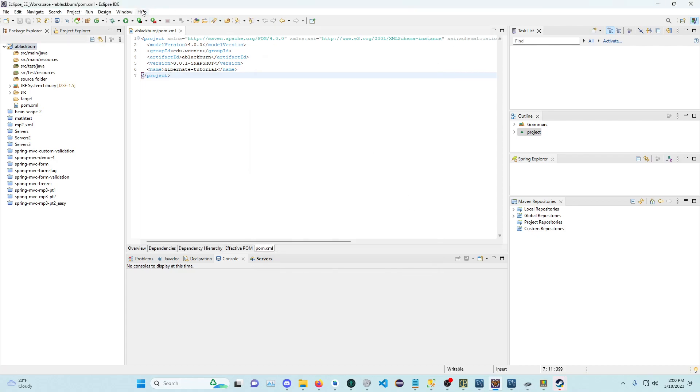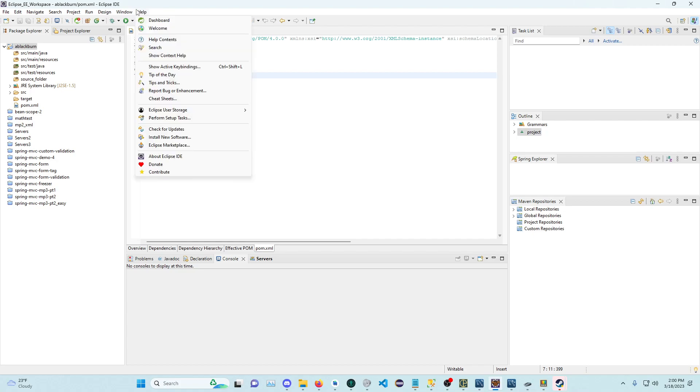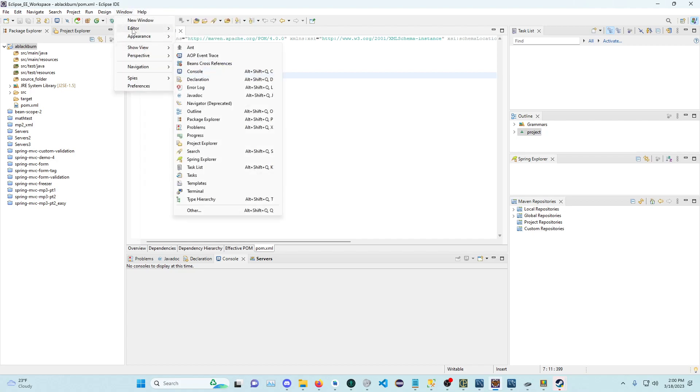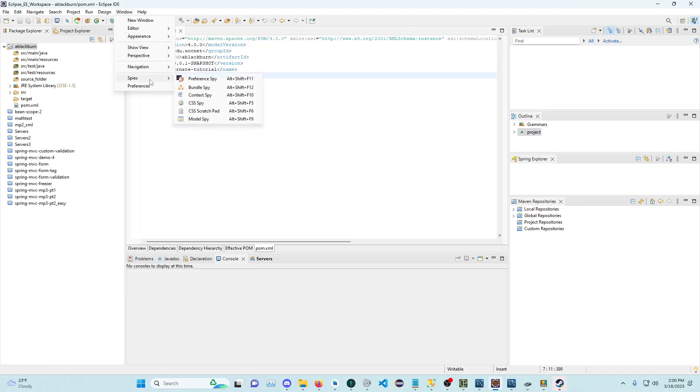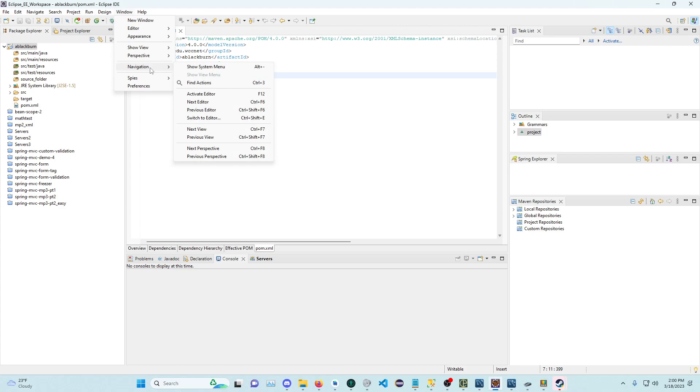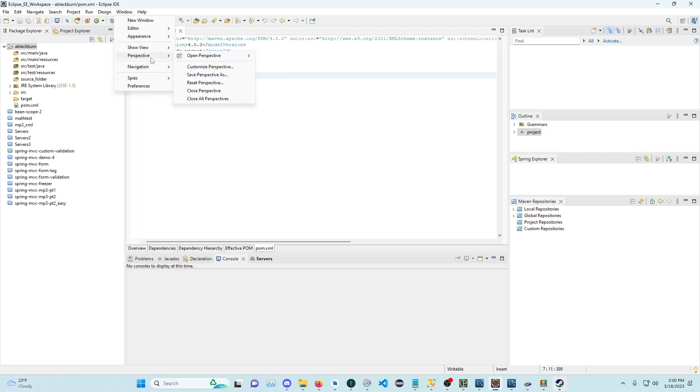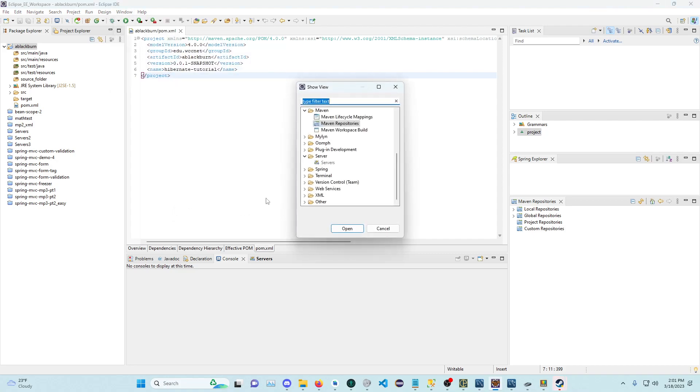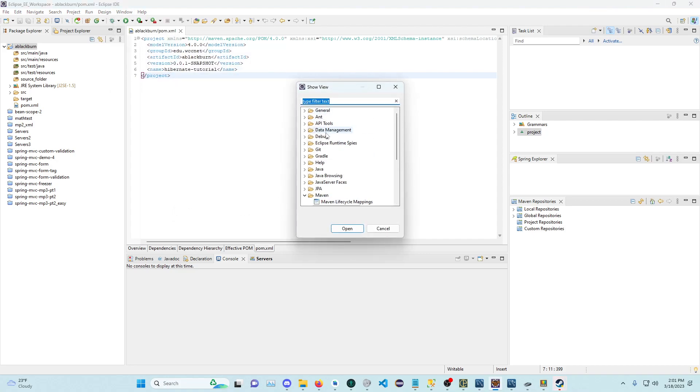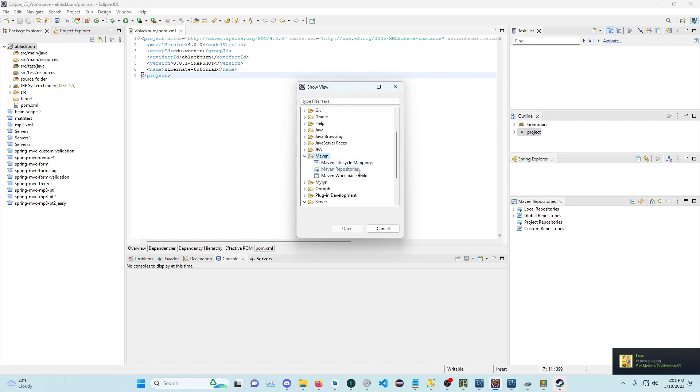go to Window, Show View, click Other, and scroll down to Maven. You want to open this Maven Repositories view right here.